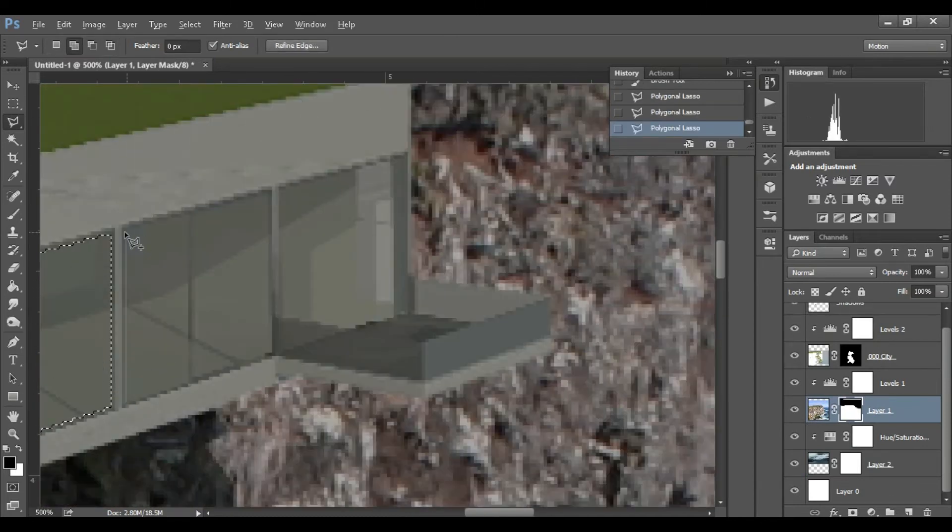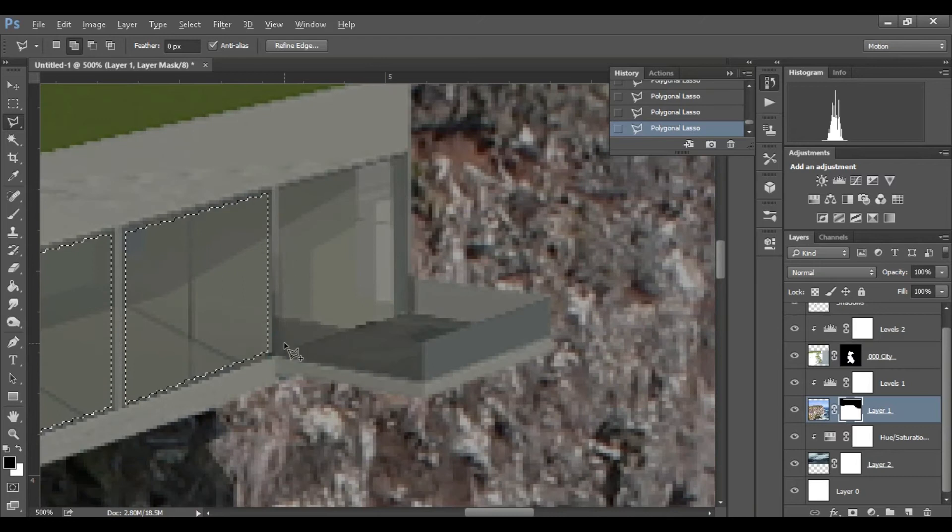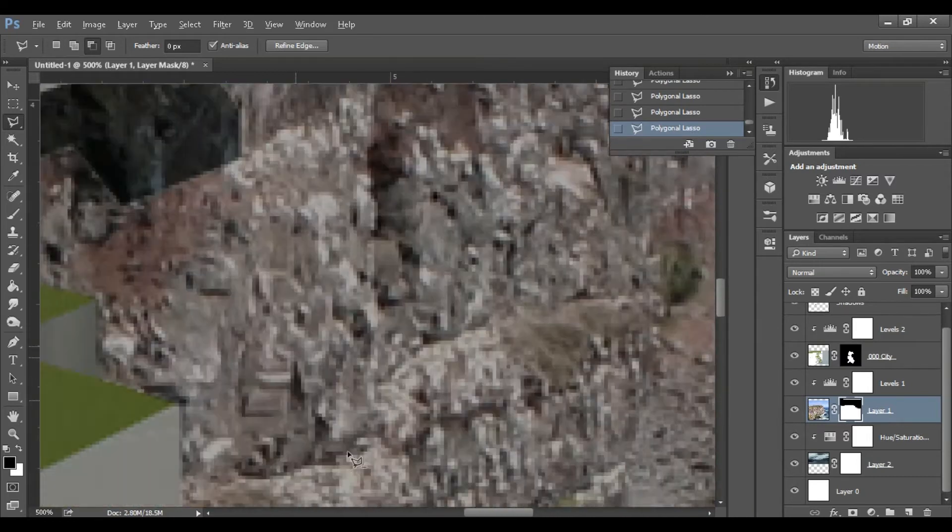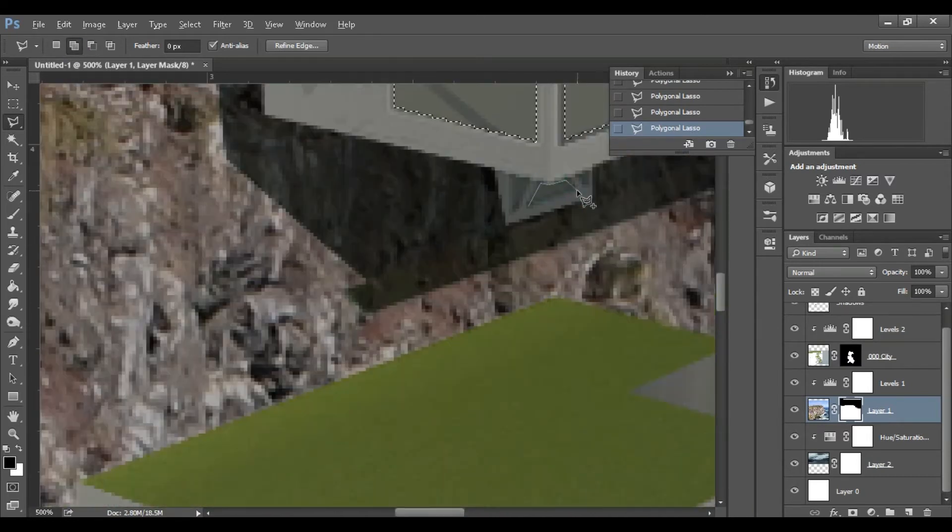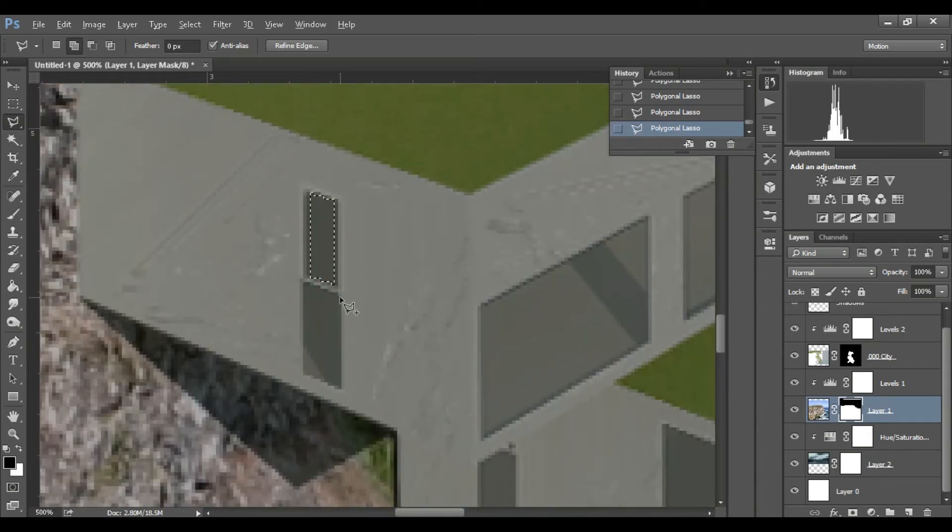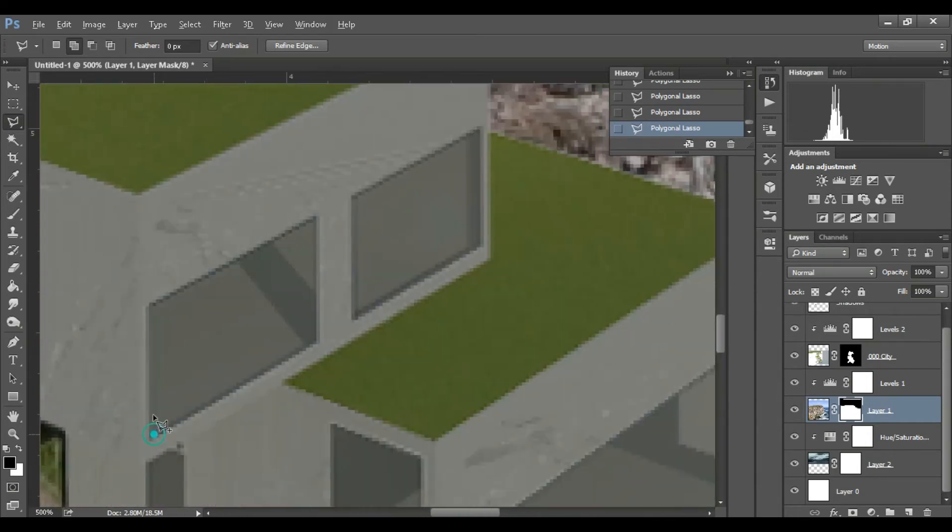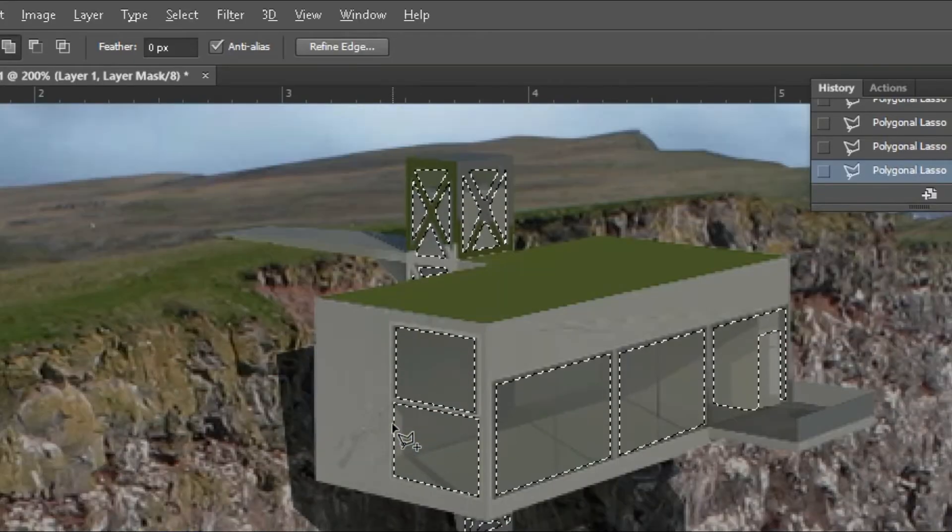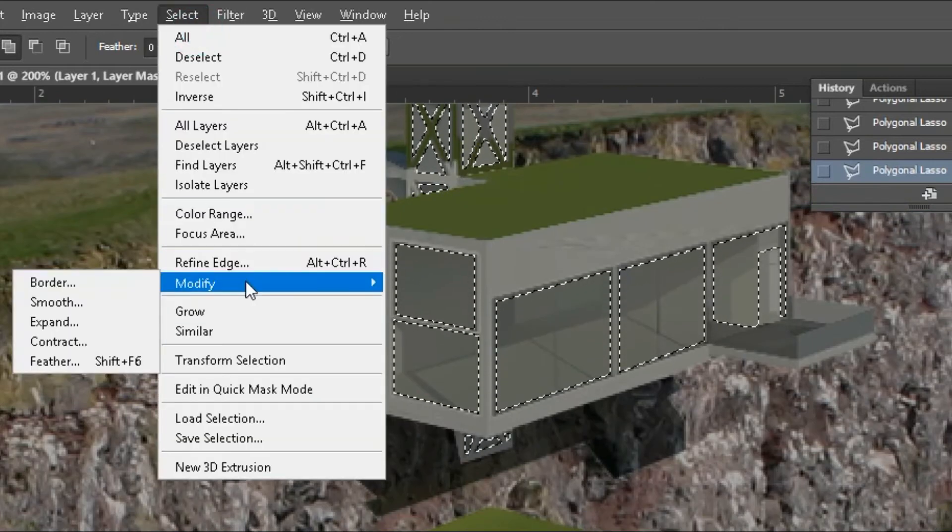I ended up changing it a few times, so don't mind that. Now I'm just selecting all of the glass in the render using polygonal lasso tool and saving it as a layer so you don't have to keep selecting it every time.